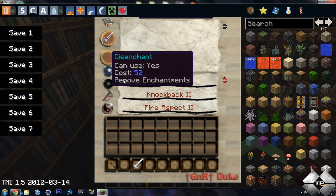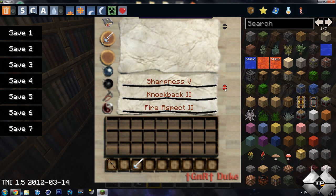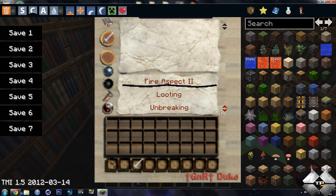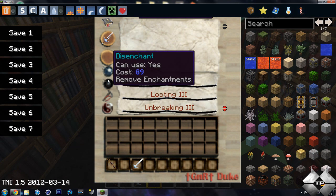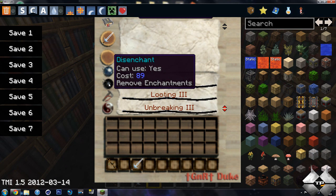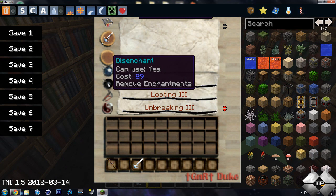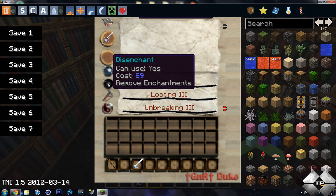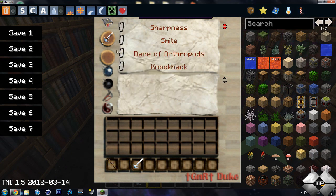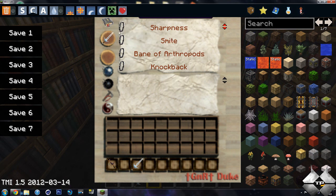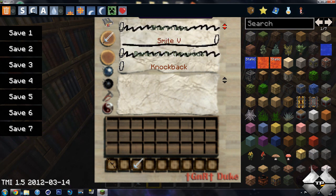And then you can do disenchant. It will not allow you to get everything back. But you can get a lot of the points back that you had put into it. So you see I have 89 instead of 92. And then you can remove the enchantments. And you would get those points back.